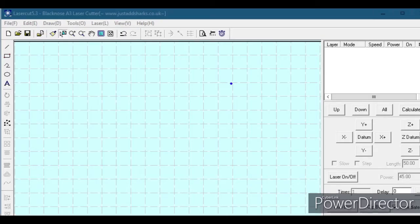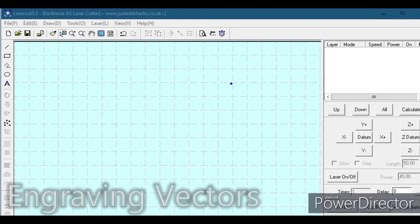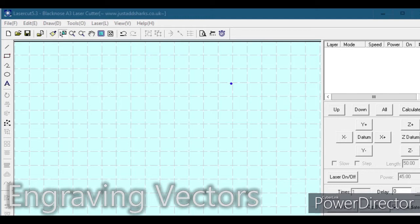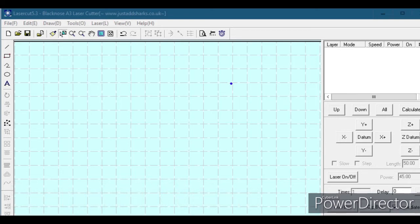There are two basic methods to do engraving with any laser. One is bitmaps — if we have a picture consisting of pixels and we want the laser to burn only where the pixels are. But first, we're going to talk about something that's actually a little bit easier, and that is vector engraving.